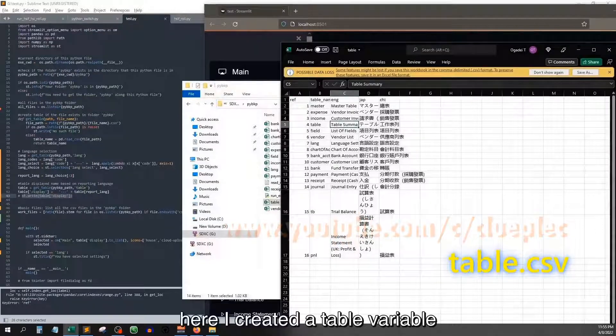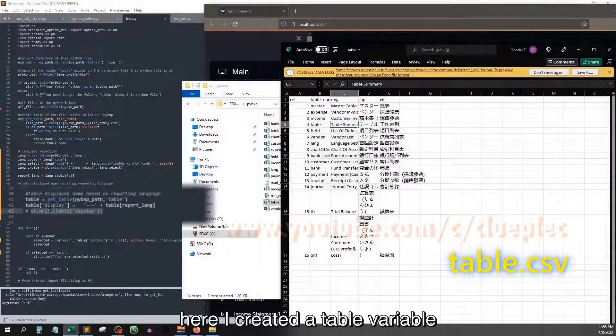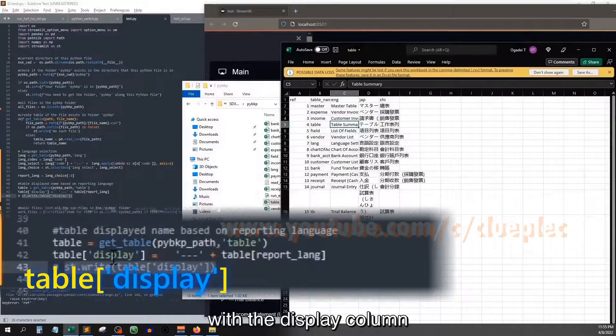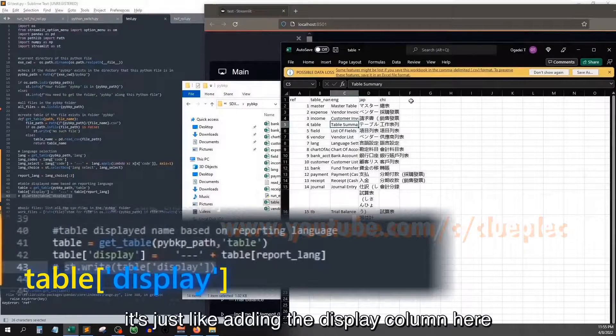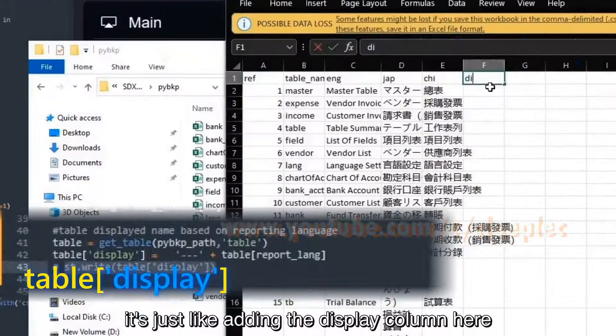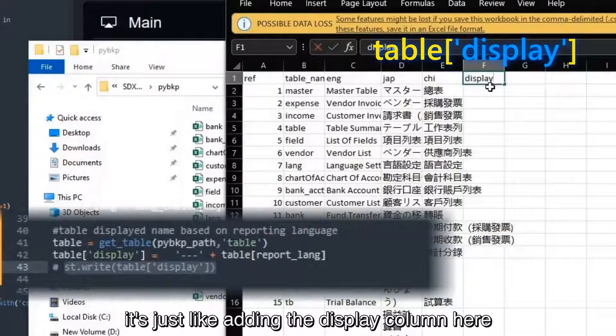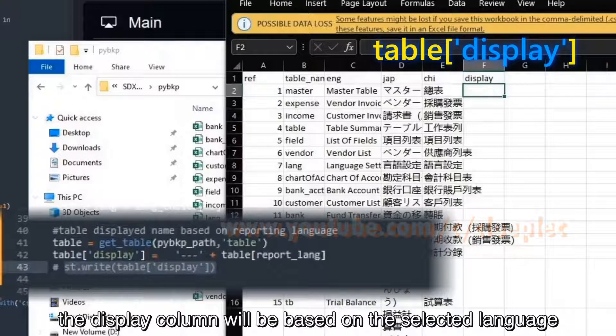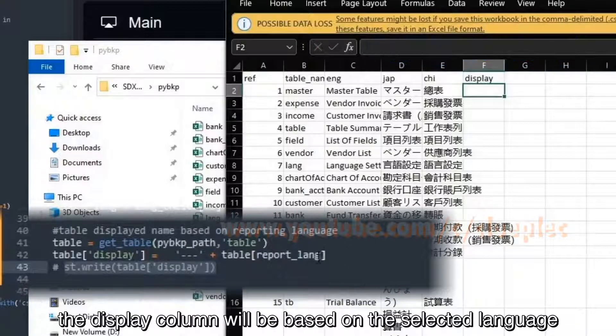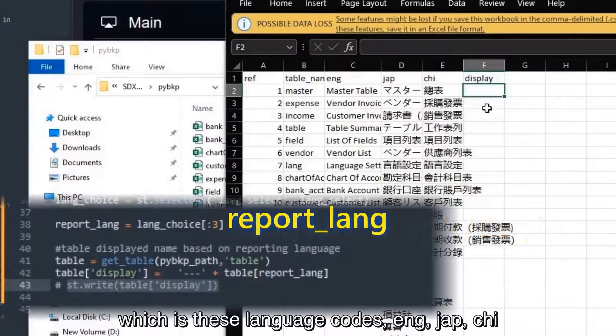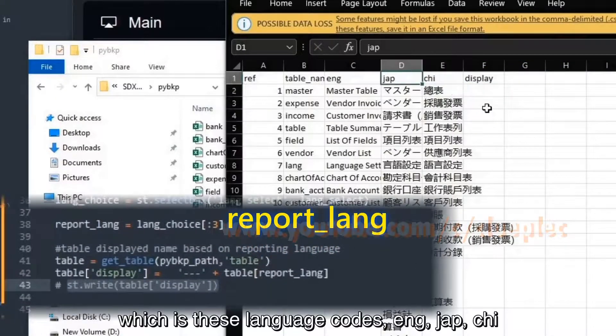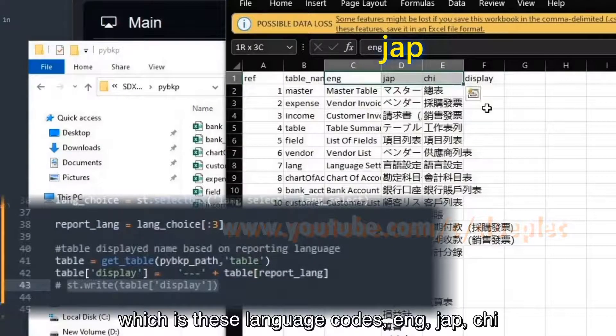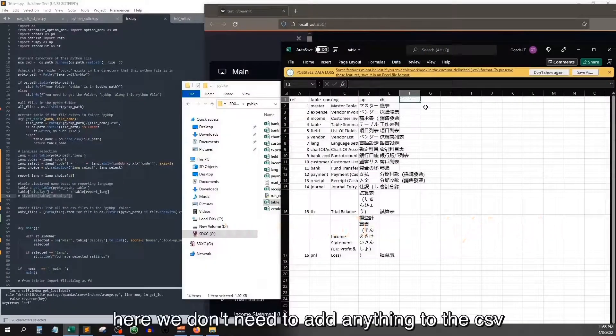Here I create a table variable with the display column. It's just like adding the display column here. The display column will be based on the select language, which is this language code: ENG, JAP, CHI. Here we don't need to add anything to the csv.